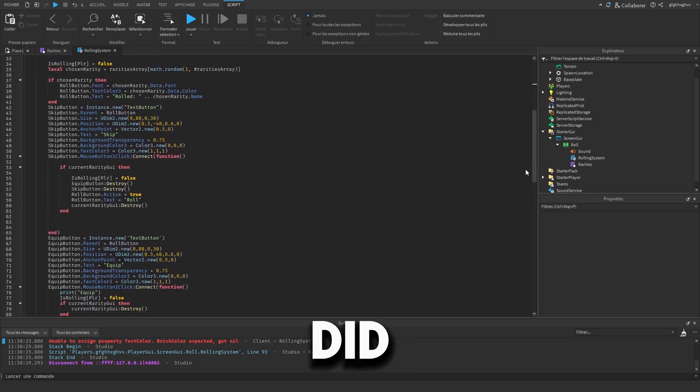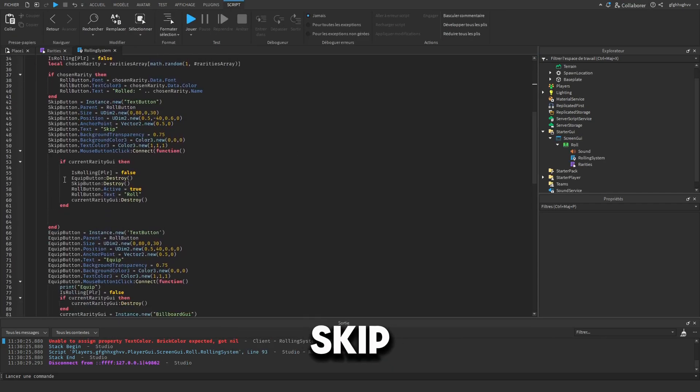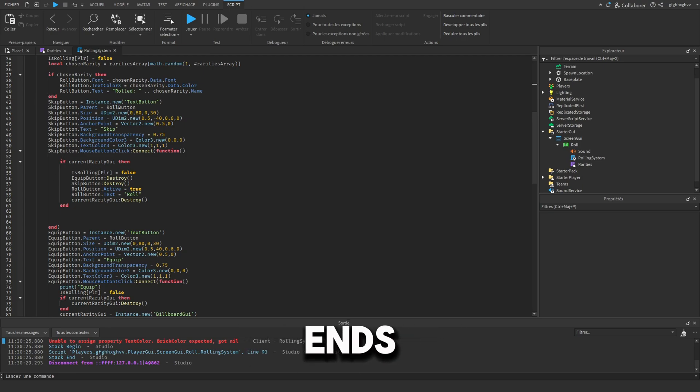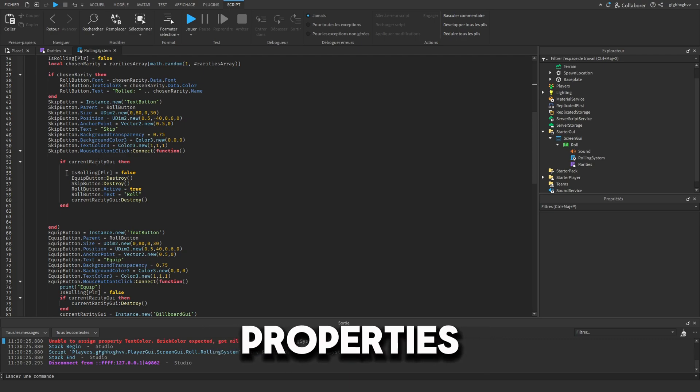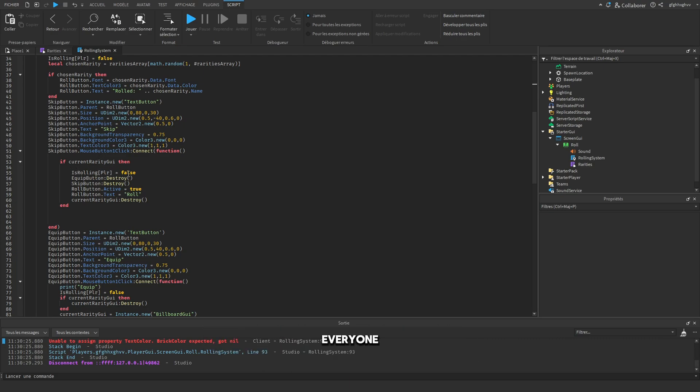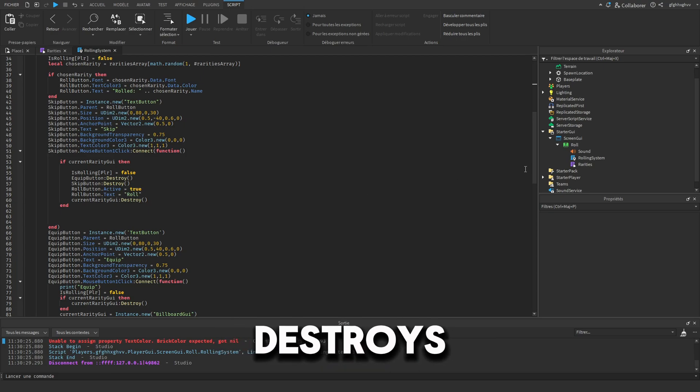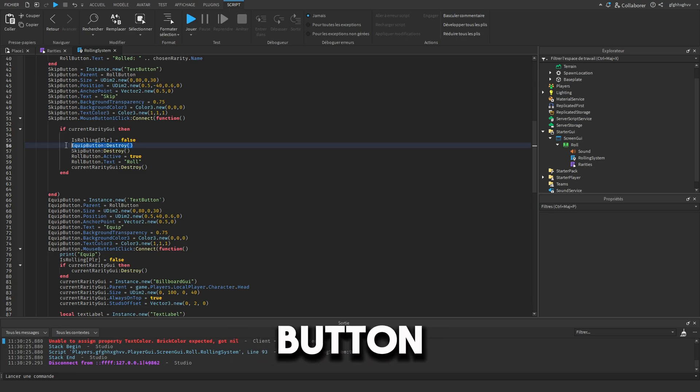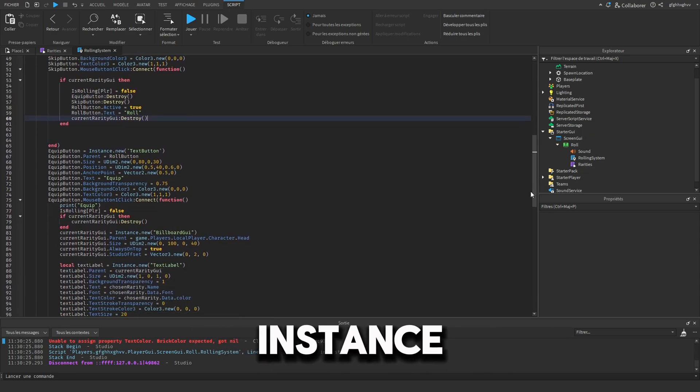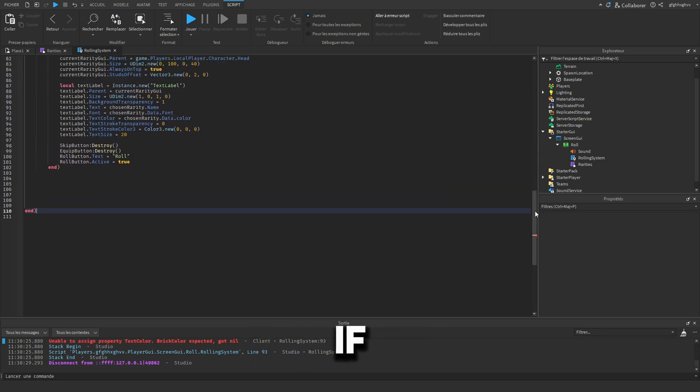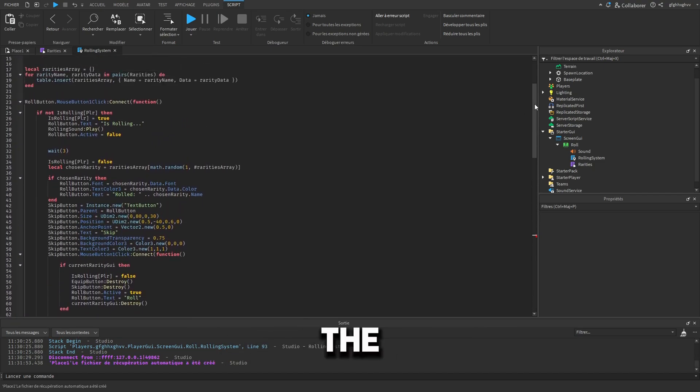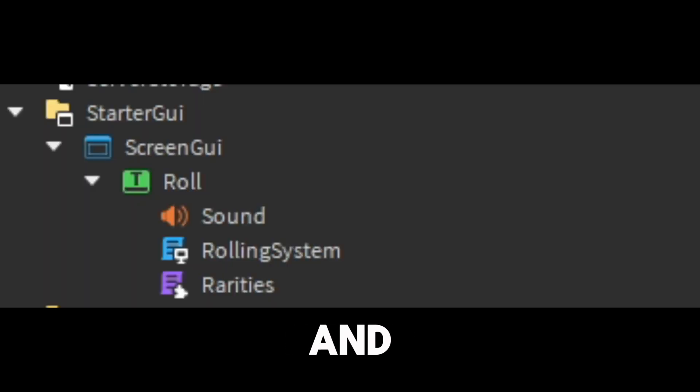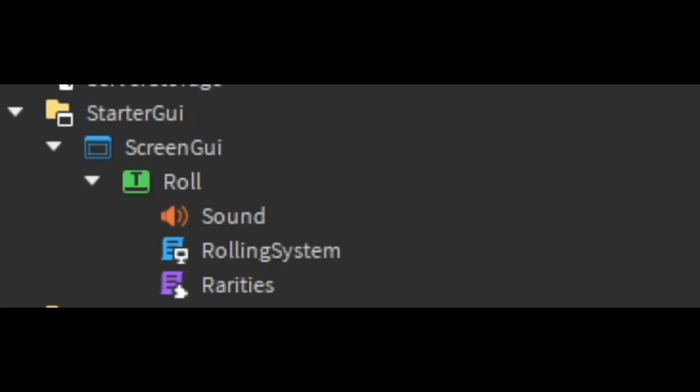Anyway, here's the result. So what I did is, I created two variables, one for the skip and the other for the equip, and left them nil. And when the rolling ends, they took an instance value of a text button and I adjusted the properties of course and connected everyone with an event. So when the skip button clicked, it destroys the current rarity GUI and the skip button and the equip button, and you can roll again. And if the equip button clicked then, the current GUI variable will set to a BillboardGUI instance on the head of the player. If you didn't understand anything, don't worry, here is the full script. Copy it and don't forget to copy the module script and to name everything like I did so the script works.